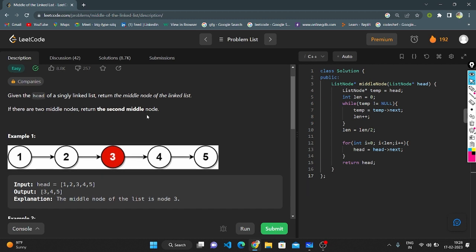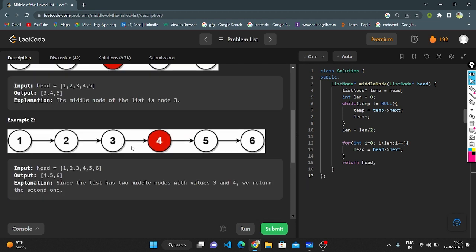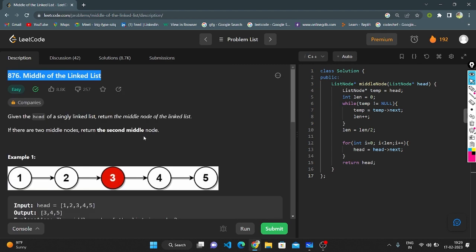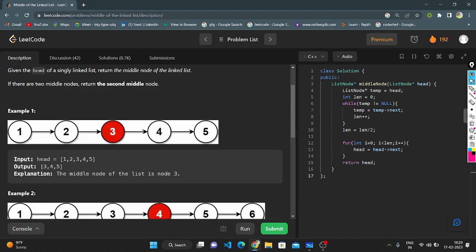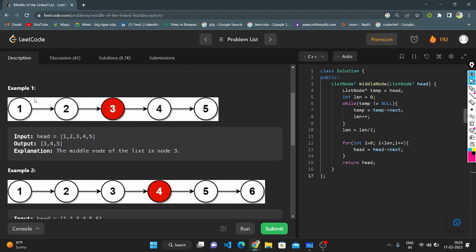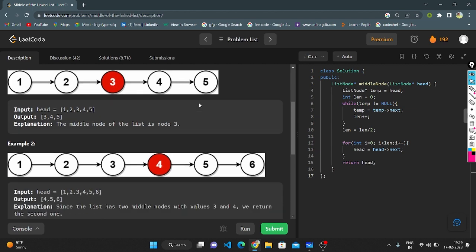They given one linked list. We need to return the middle node of the linked list. If there are two middle nodes, we need to return the second node. In example one, they given nodes 1, 2, 3, 4, 5 and here the middle node is 3. We need to print 3, 4, 5.